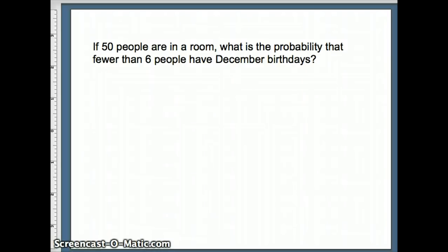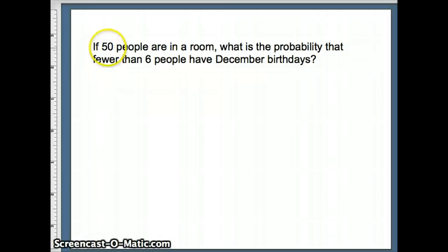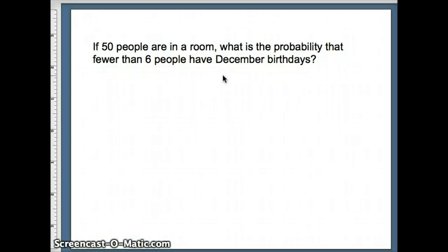Let's move on. If 50 people are in a room, what is the probability that fewer than 6 people have December birthdays? Well, this is a binomial experiment. N is 50. We're doing 50 independent trials. We have to ask ourselves, what's the probability of having a December birthday? We're going to choose to ignore leap year. If that's the case, there are 365 birthdays. And how many of those are December birthdays?